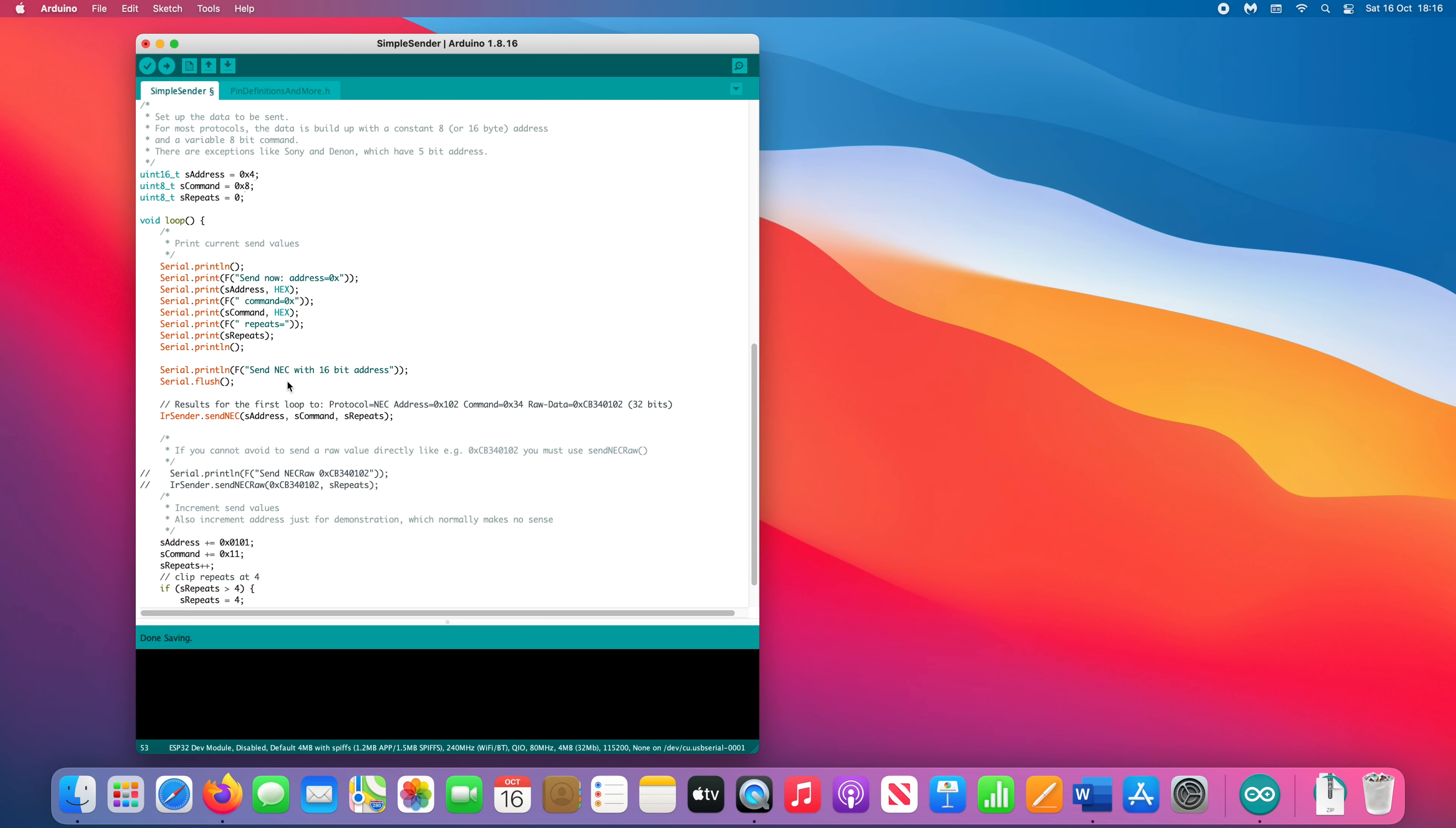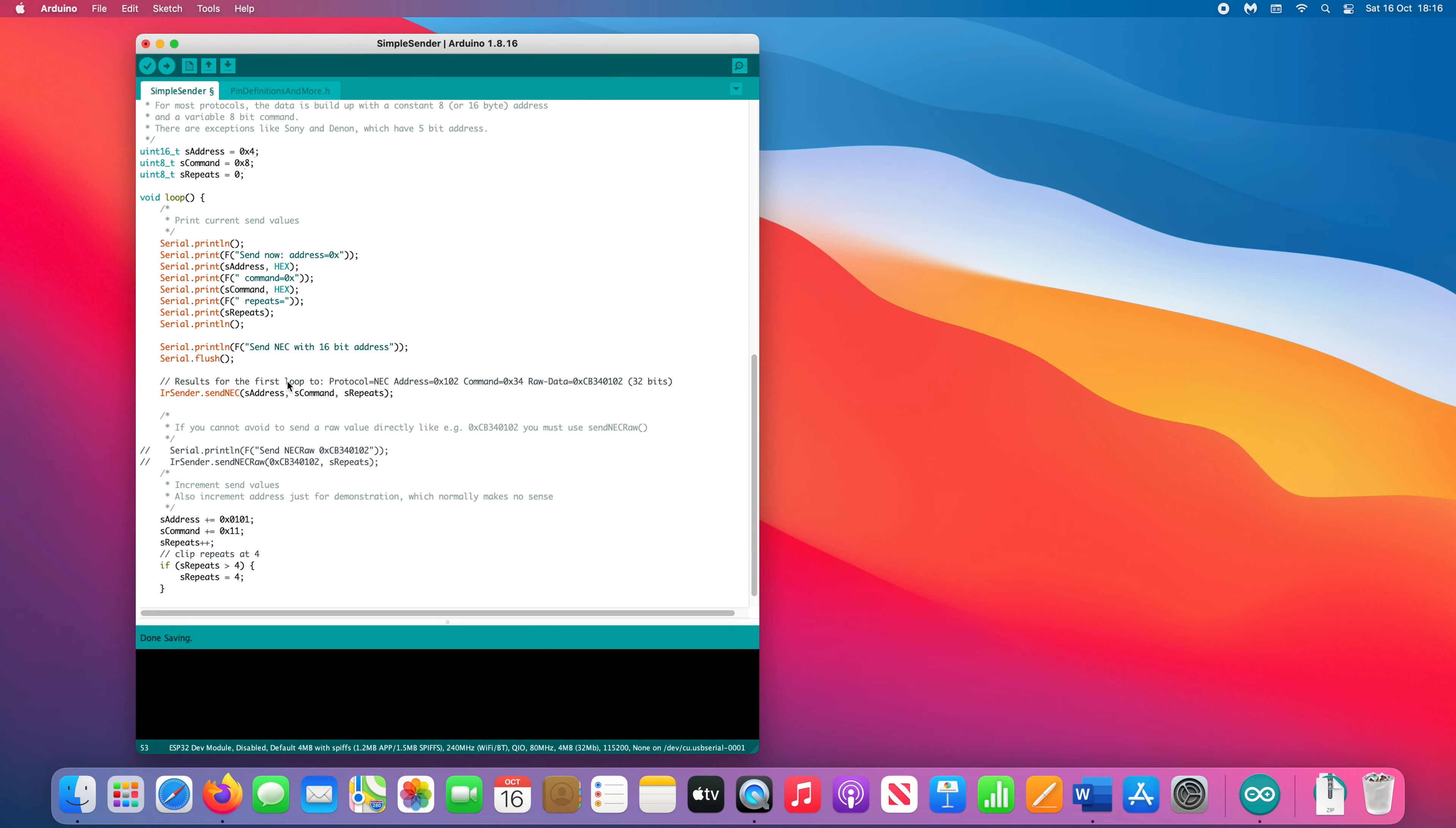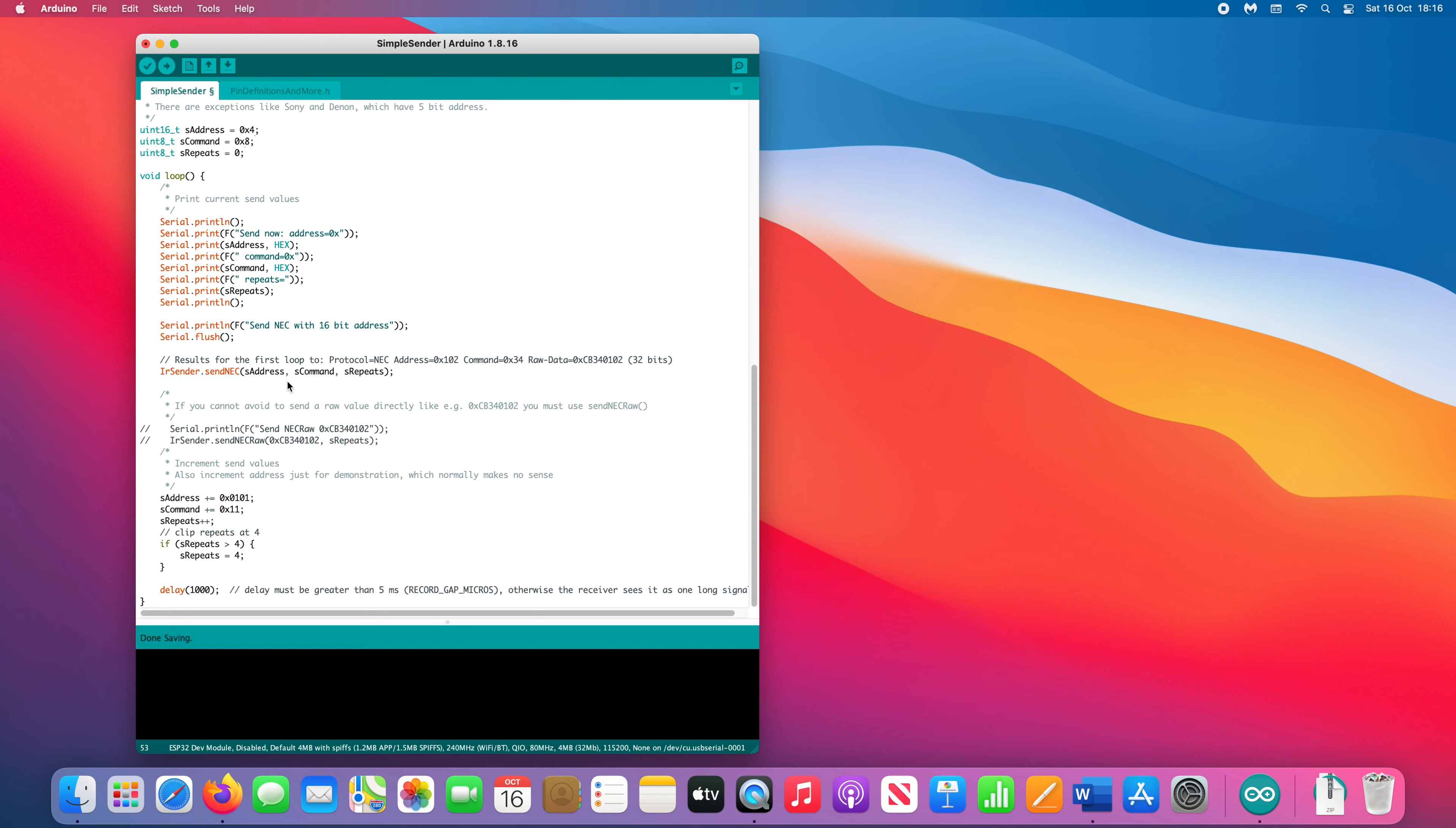At the bottom, there is this confusing piece of code which changes the address and command. It is only for demonstration, and tells you in the comment that it normally makes no sense. This is true, so we should delete it.